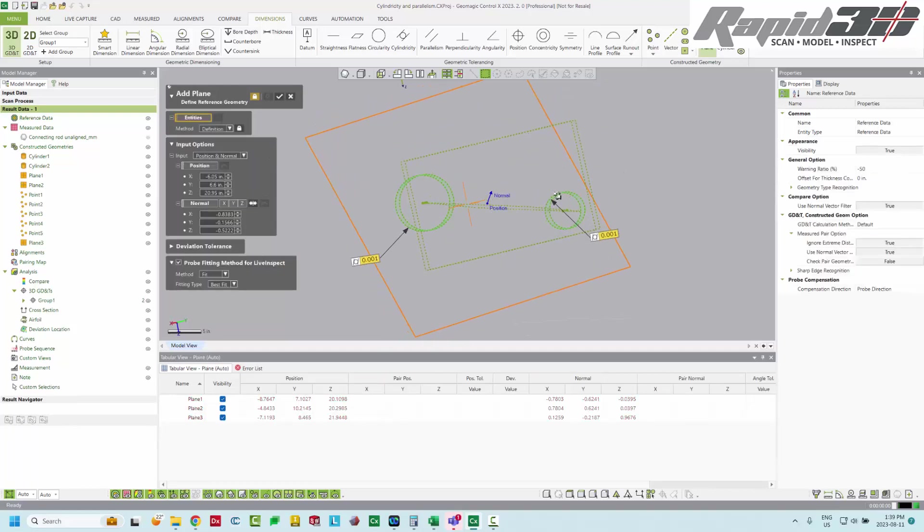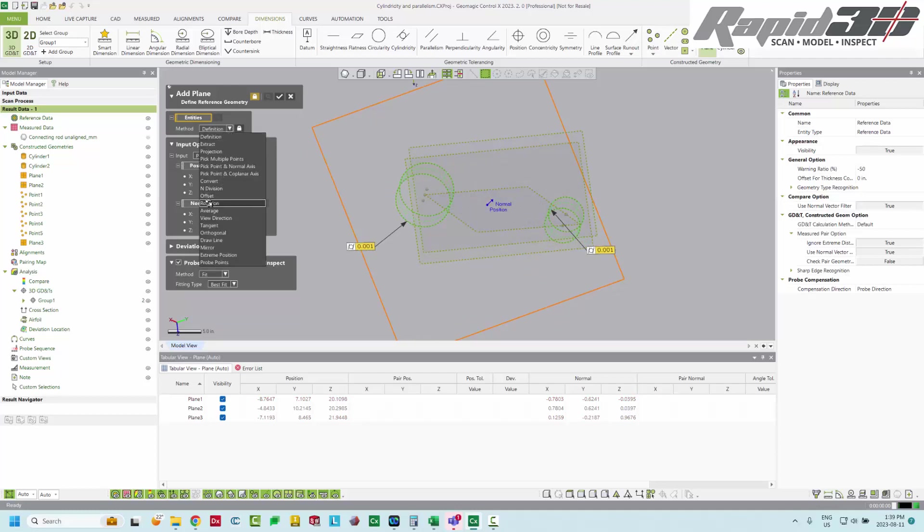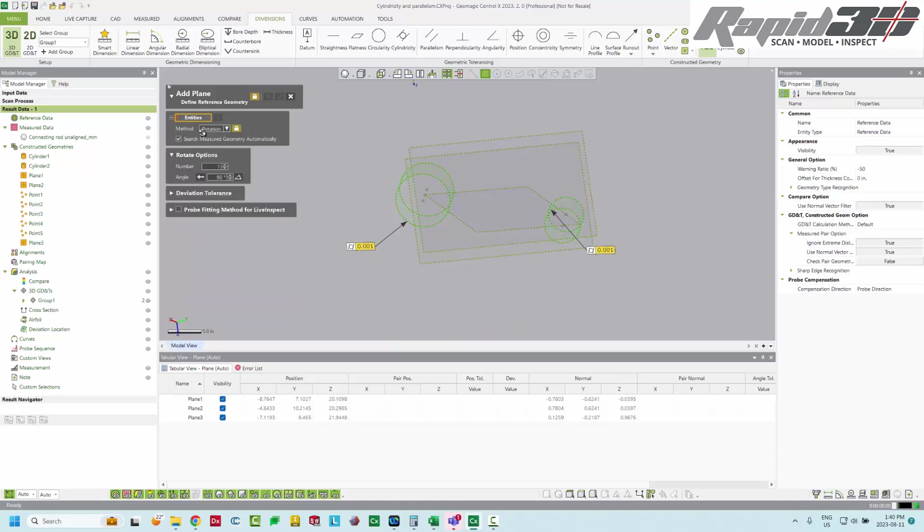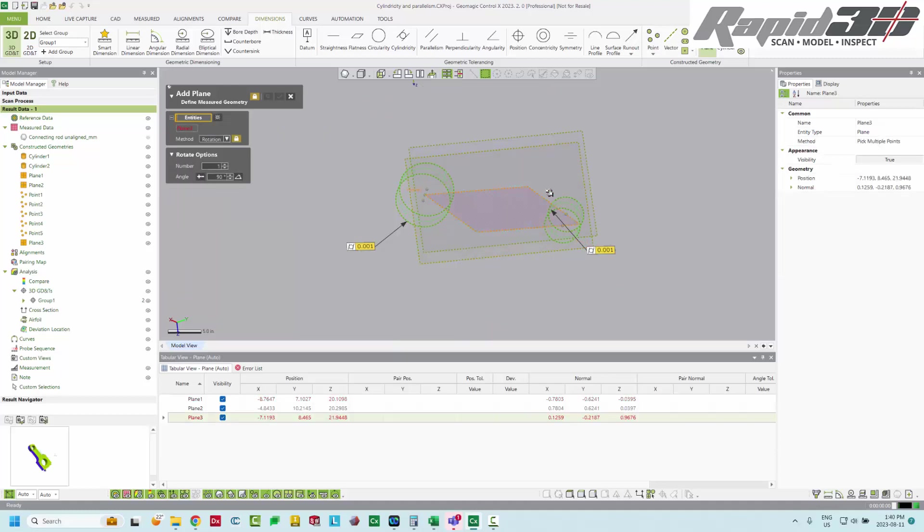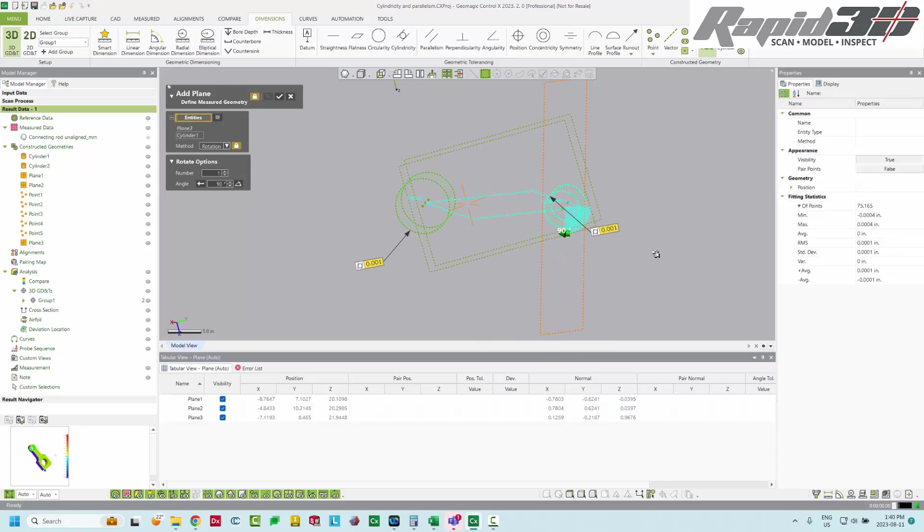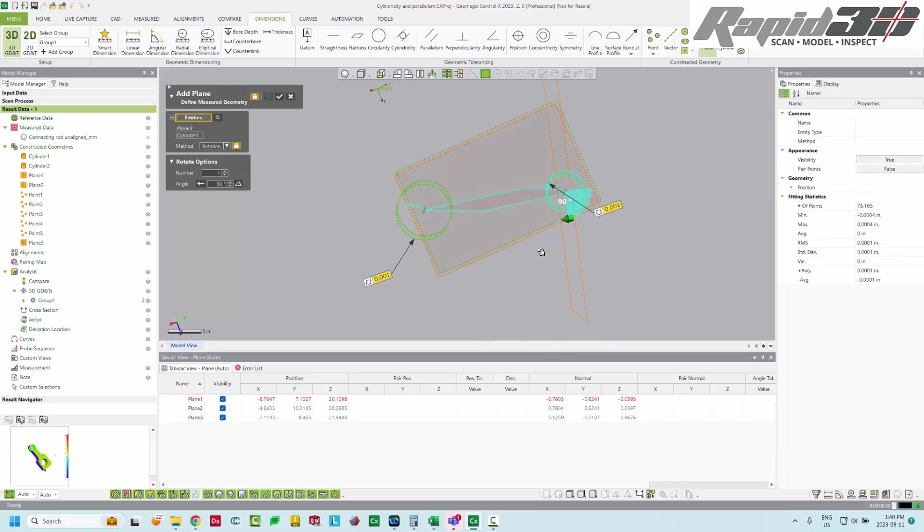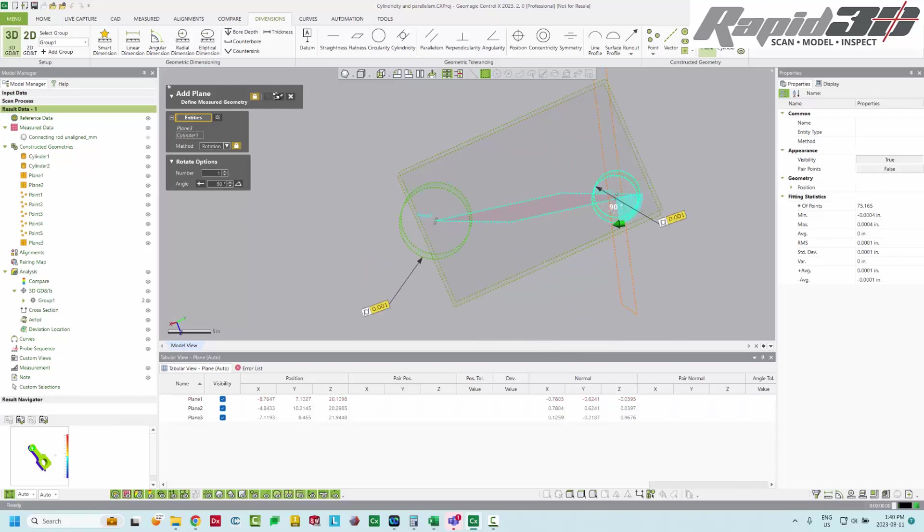Then the next thing, we just want another plane 90 degrees from that. So we can use the rotation method. And we're going to select the plane we just made and the small bore. And we're going to set the rotation angle to 90 degrees. You can see it previewed here and that's exactly what we want.